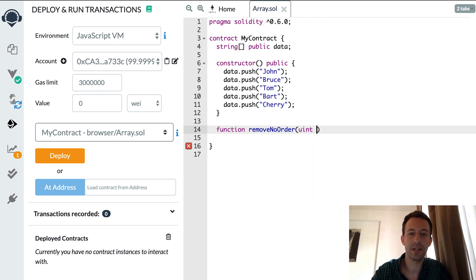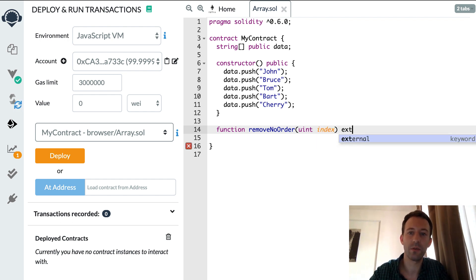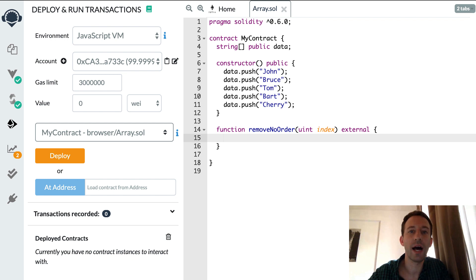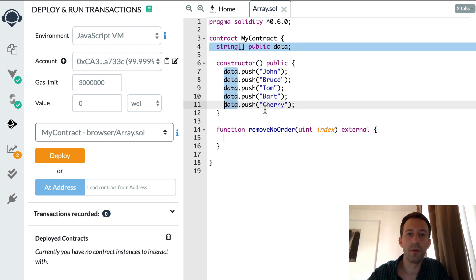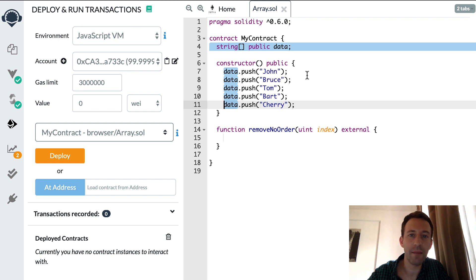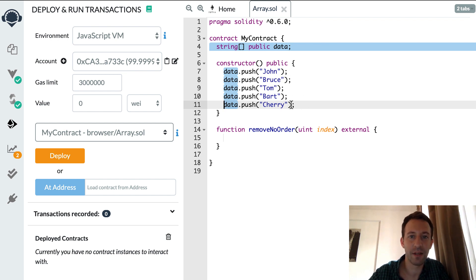So how are we going to proceed? What we're gonna do is we're gonna overwrite the element that we want to delete with the last element of the array.